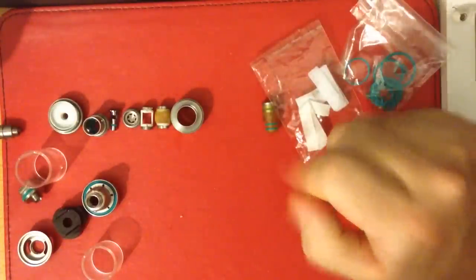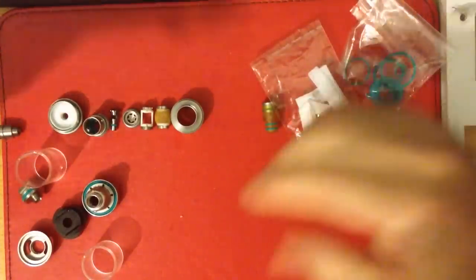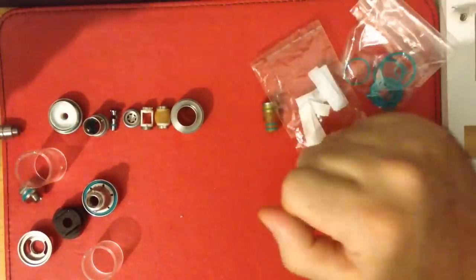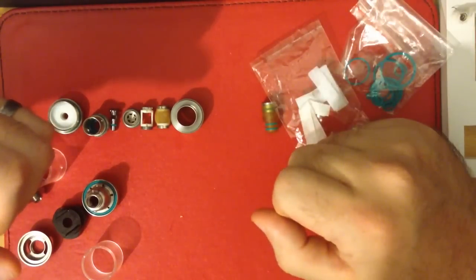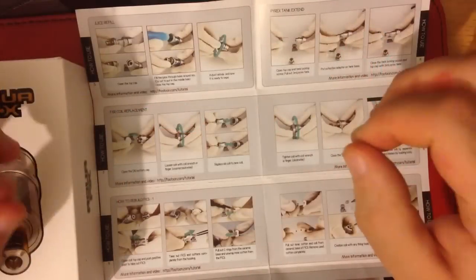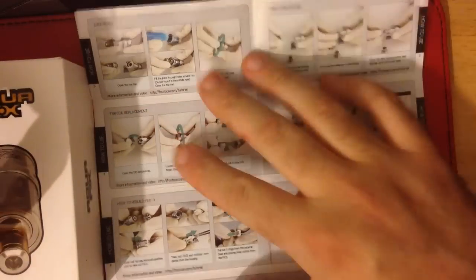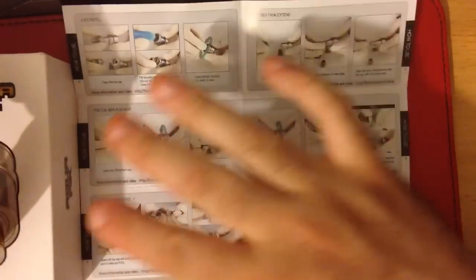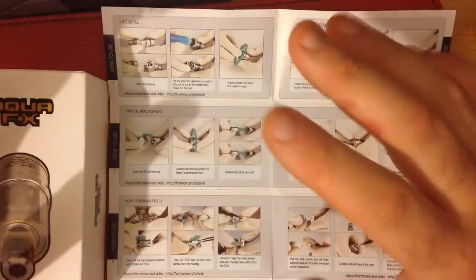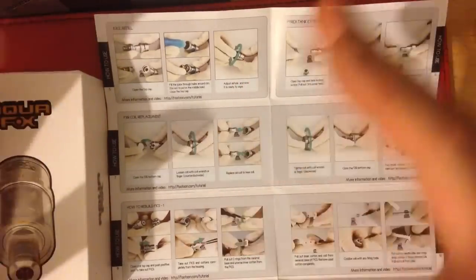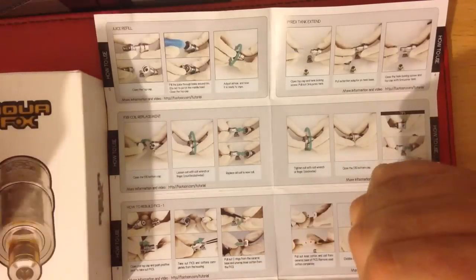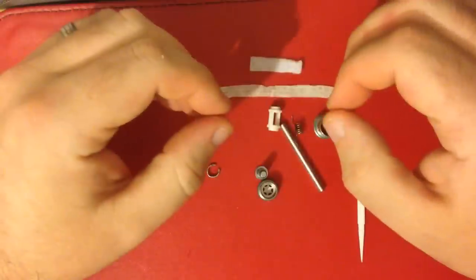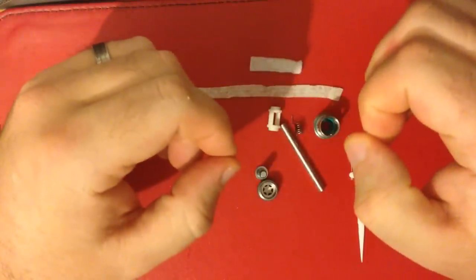That's the rundown of the parts. I'm going to move on to building a coil and then we'll put this together and then I'll tell you what I think about it. Just a quick addition - you do get this lovely pamphlet explaining how to do everything inside the box, plus in the description I will put a breakdown of what all the parts are made out of.